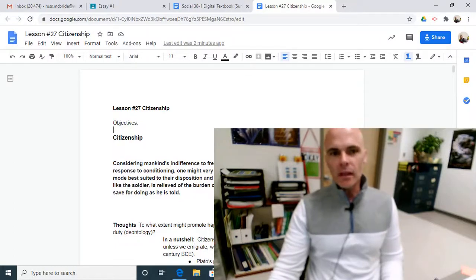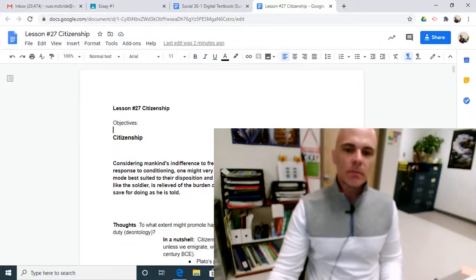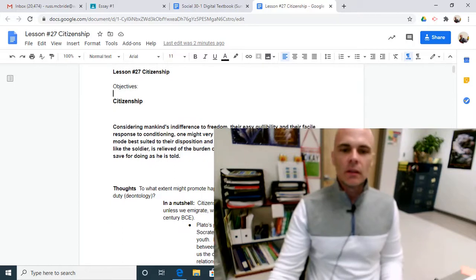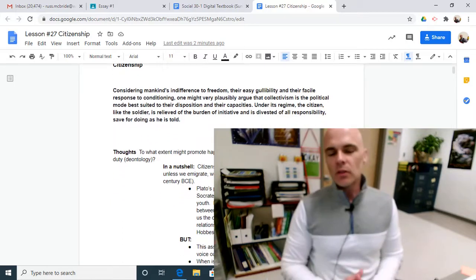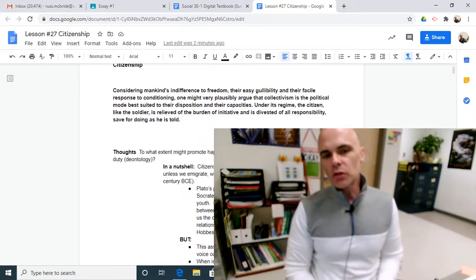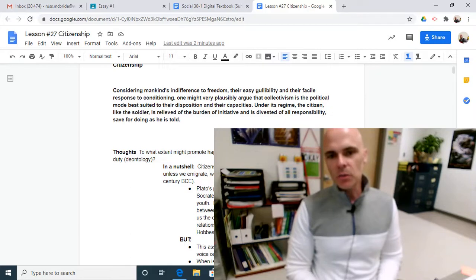Welcome back. This is lesson number 27, Citizenship.